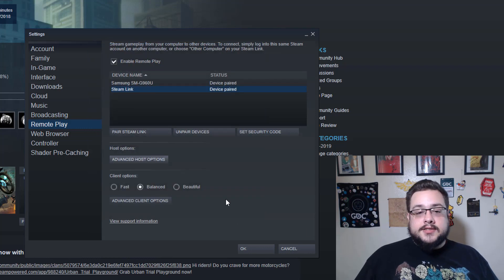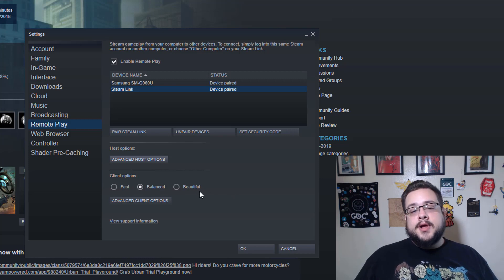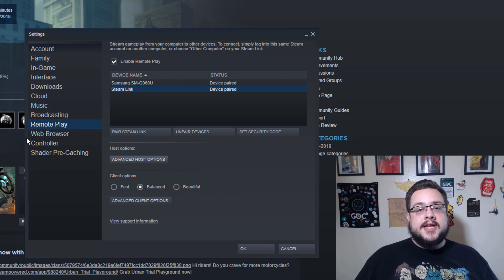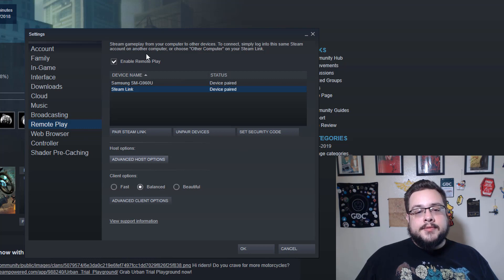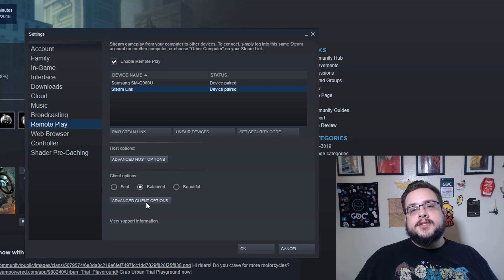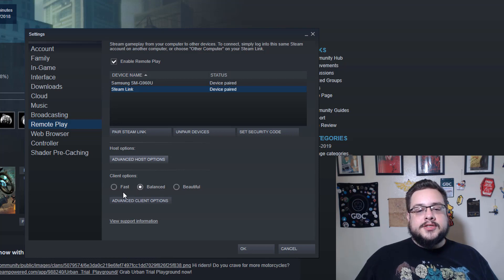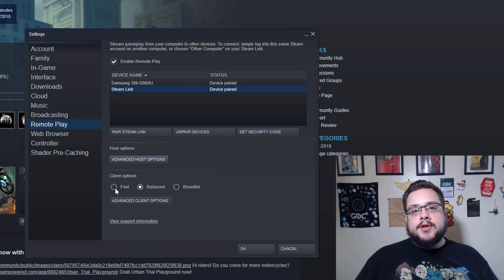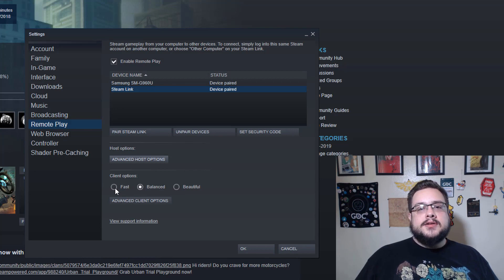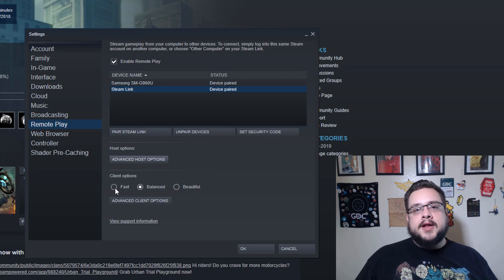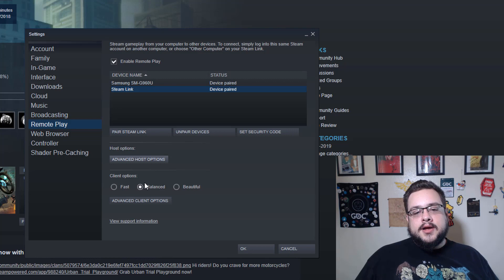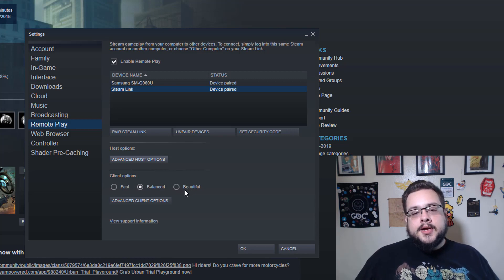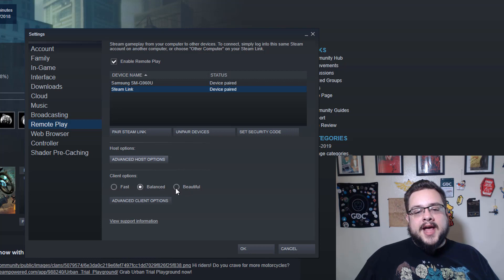All right, so now that we have the host set up, we need to set up our client. So it's generally the same. On the client computer you want to enable Remote Play and then go to Advanced Client Options instead. You can choose between Fast, which will lower the quality of the capture in order to preserve bandwidth and get the image to you quicker and reduce latency, and Beautiful, which captures at full quality every single frame.